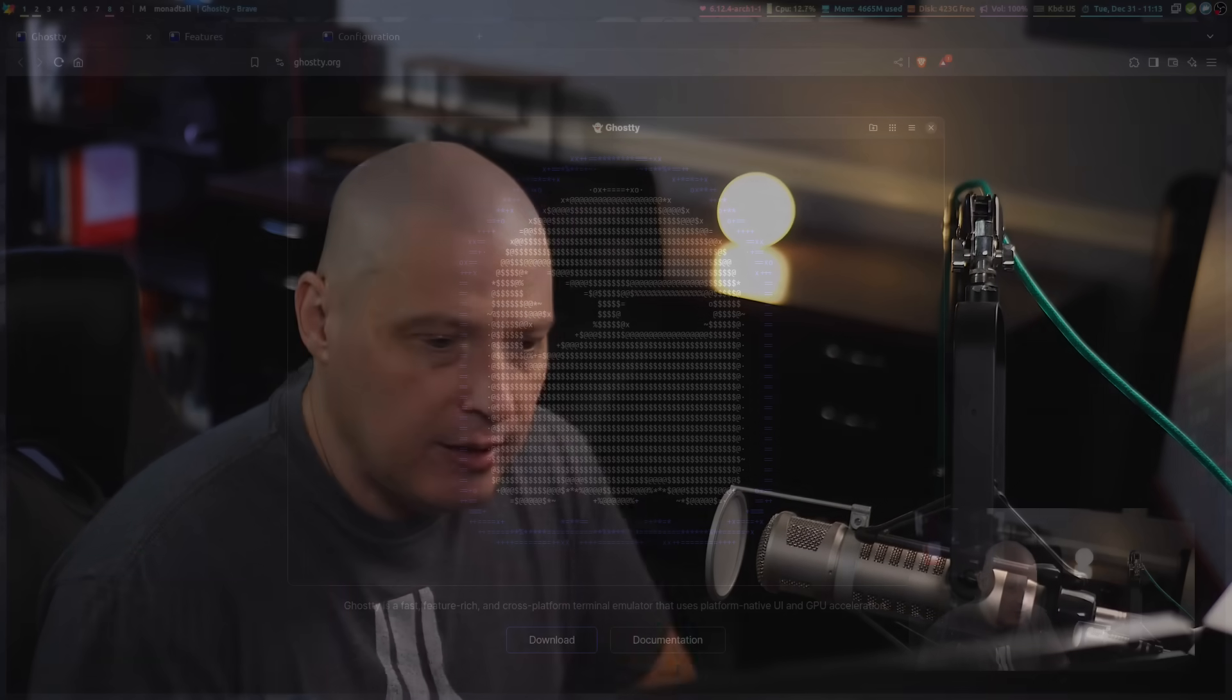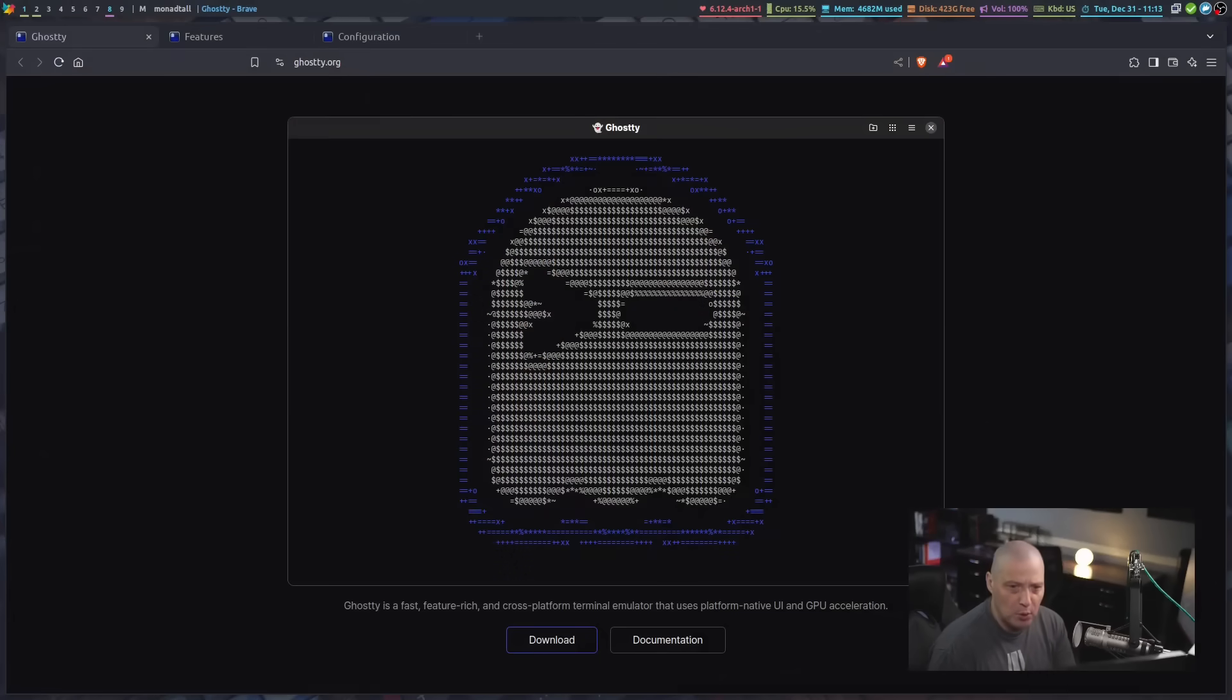I've been getting a lot of people ask me to take a look at this new terminal application called Ghostty, and I've got to say, playing around with it for a few hours, I really like this terminal.